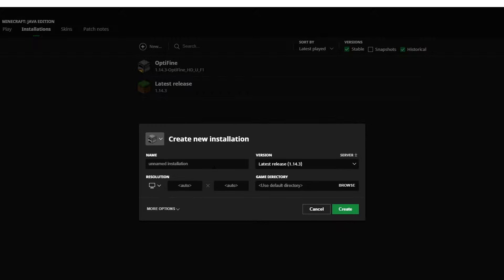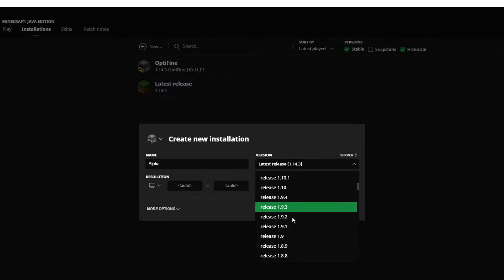Give it a name, so we're going to call it Alpha. Then click on the drop down menu and select the version of Minecraft you want.